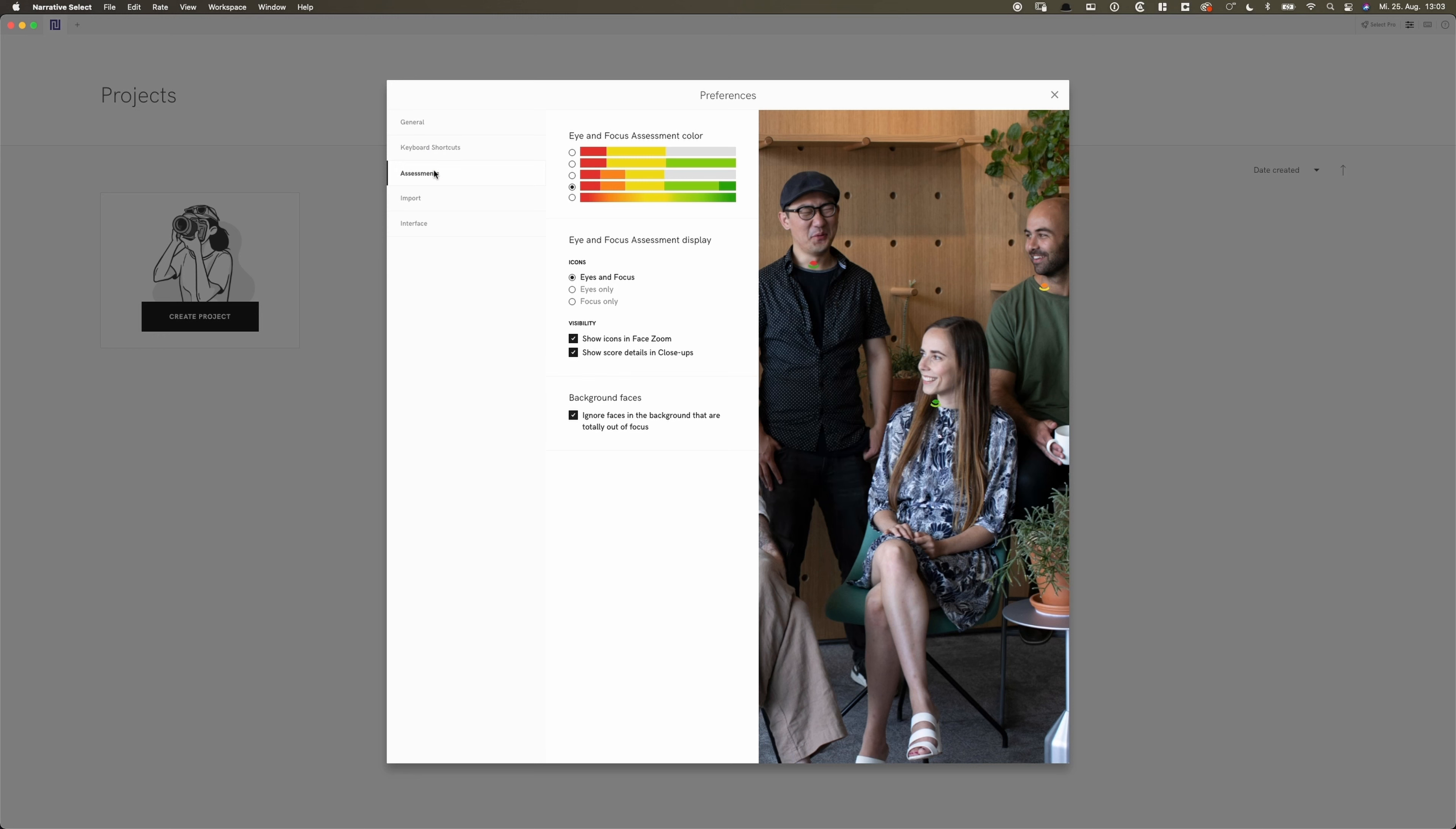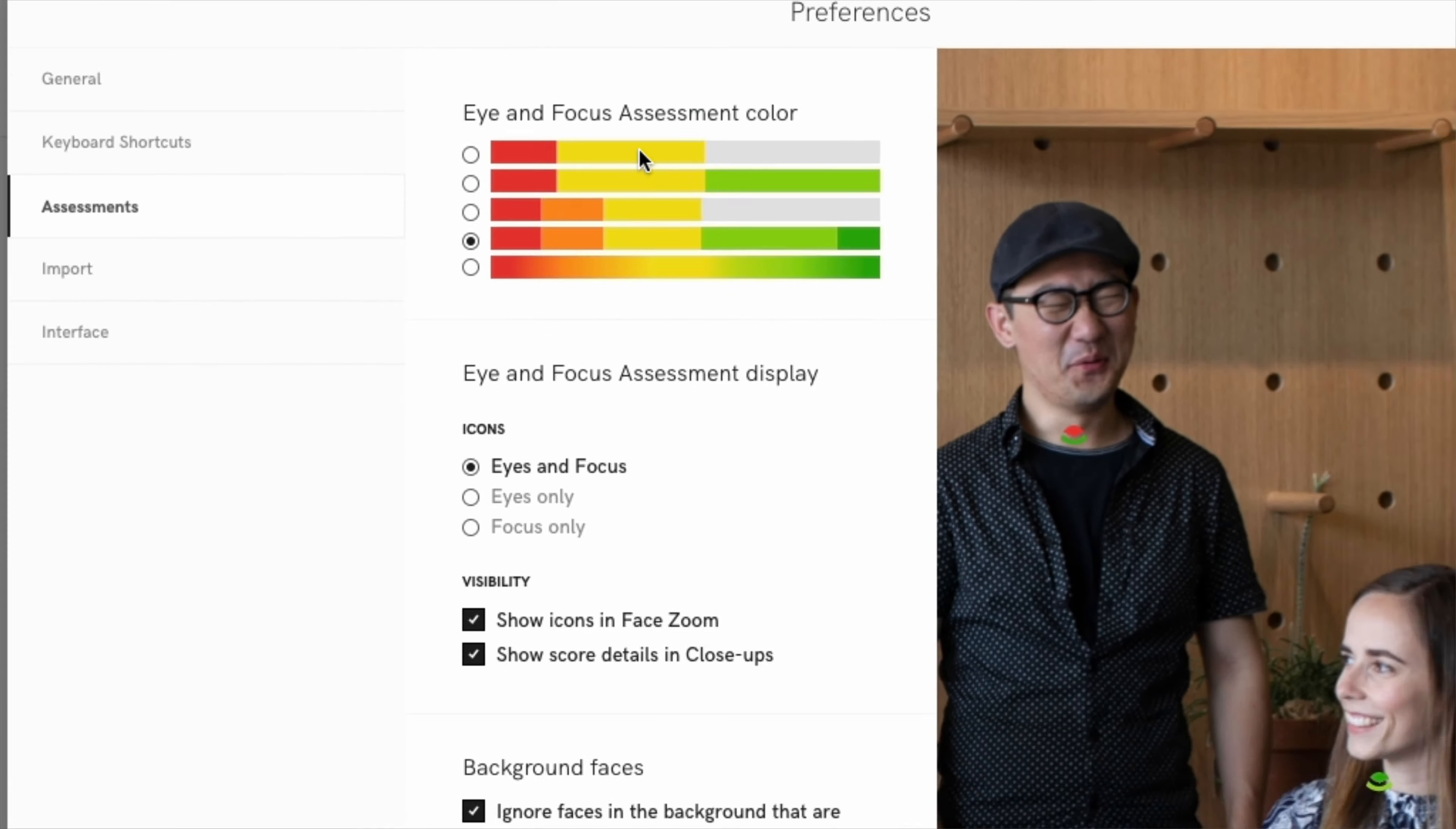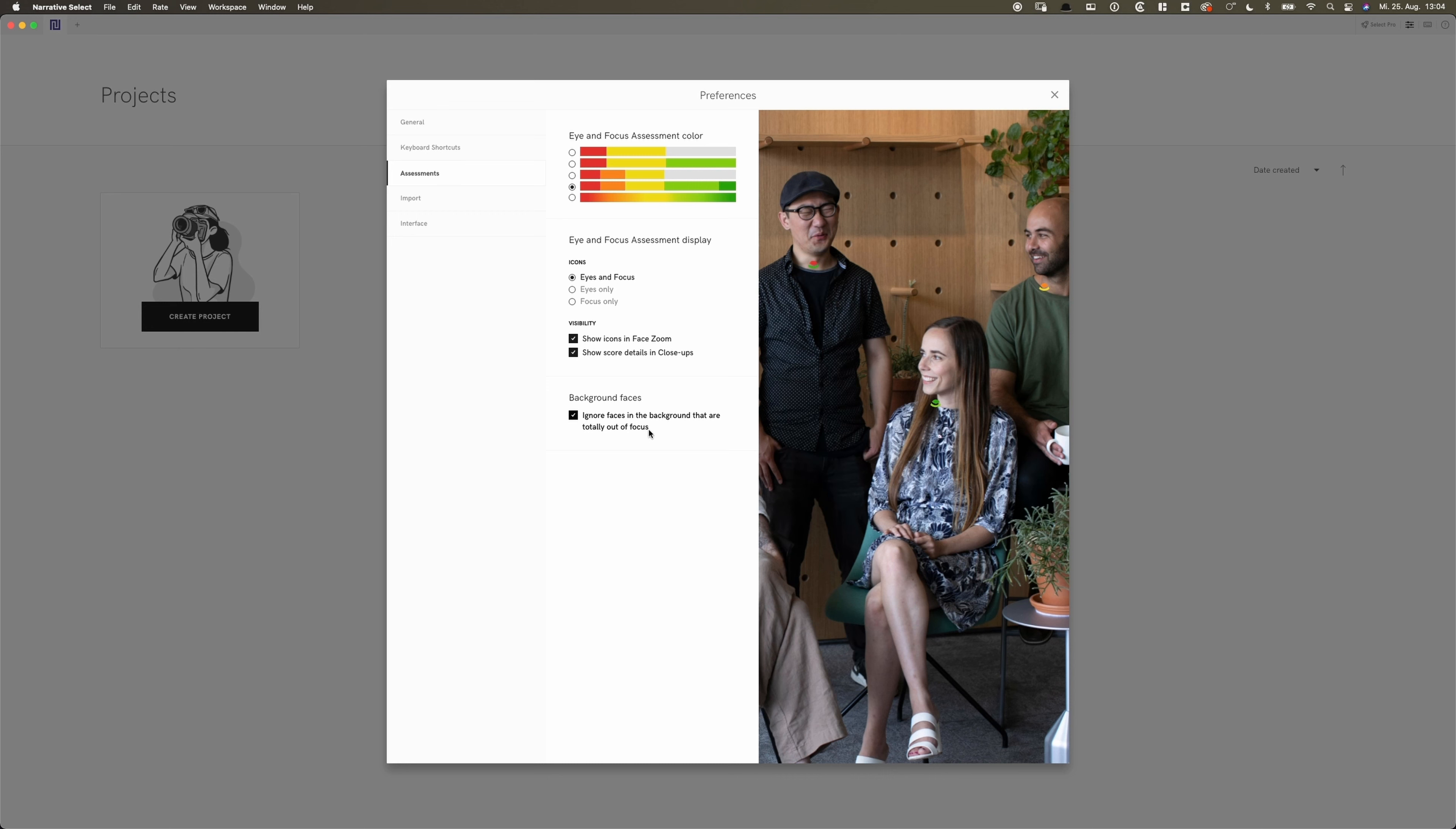Now it's become interesting because this is where the strength of Narrative Select comes into play. You see here we have different settings for the eye and focus assessment color. I tend to use it as a standard setting, which is that one. So I want like a clear red and an orange, a yellow, light green and dark green for it to tell me how it analyzes the photo. I can choose which icons I want. If I want eyes and focus, eyes only, focus only. Of course I want eyes and focus. I want to see the icons in this room and I want to see score details in close-ups. I will show you that later. And I can tell the app to ignore faces in the background so they are totally out of focus. This I will leave on because I have no interest in the people in the background who are out of focus anyway.